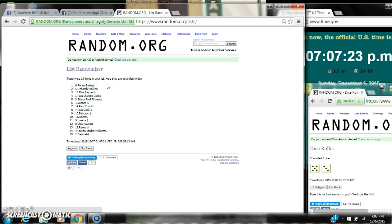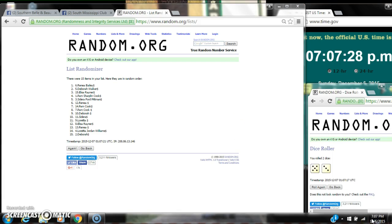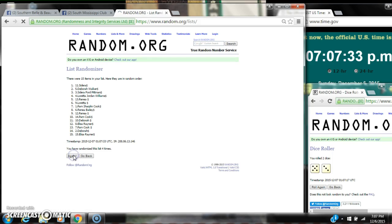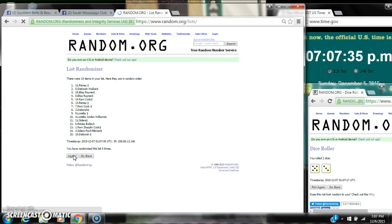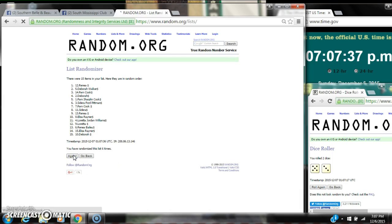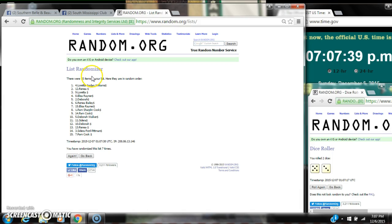For the first time, there are 15 items on the list with Renee on top and Deborah on bottom. The dice calls for an 8, so here we go at 7:07: 1, 2, 3, 4, 5, 6, 7.